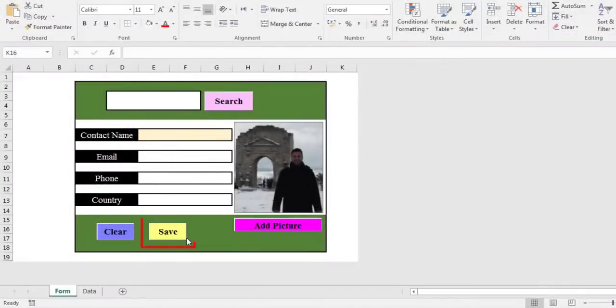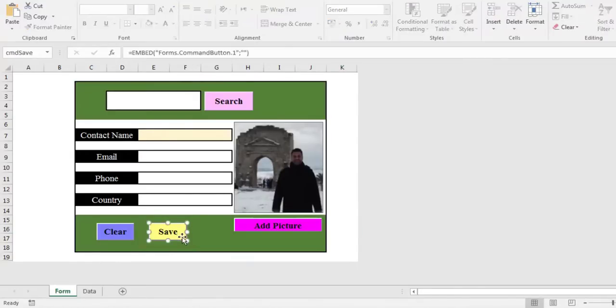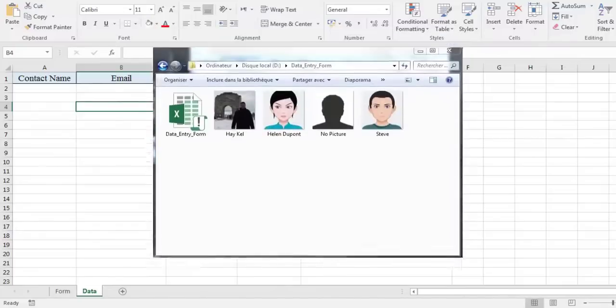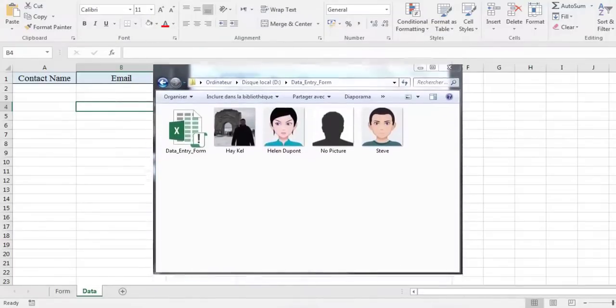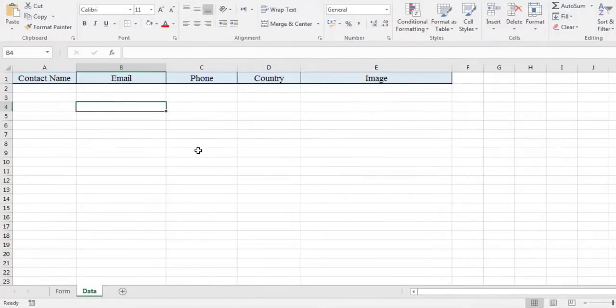The second button to be programmed is the save button. It allows you to save the data entered by the user in the form. The recording of these data is done in sheet 2. For the image we will save it in the folder created previously and at the same time keep its path in sheet 2.